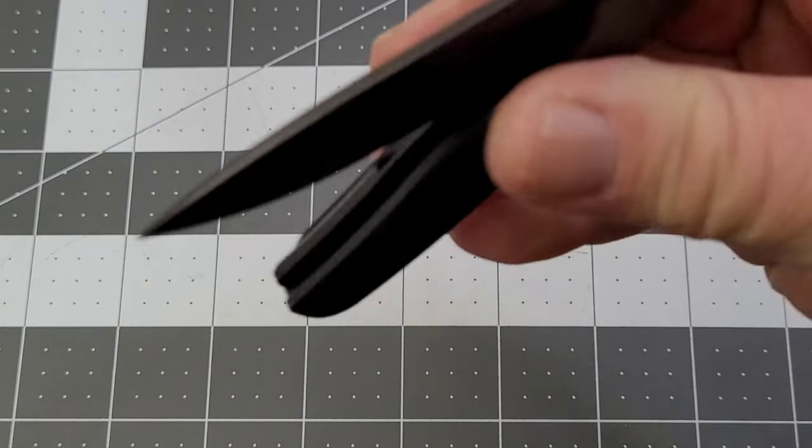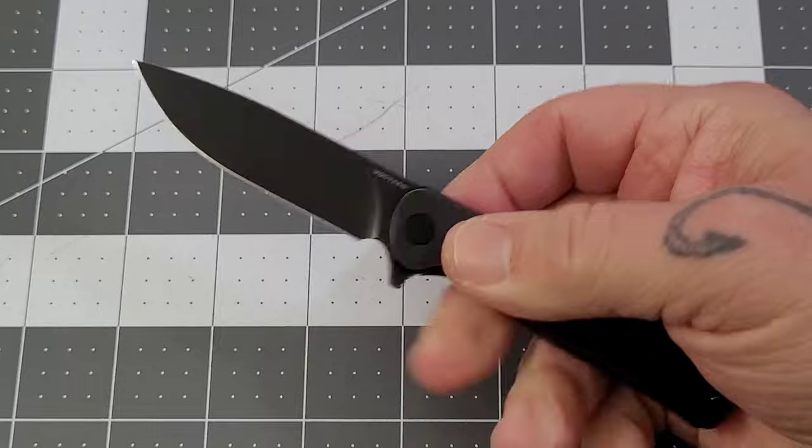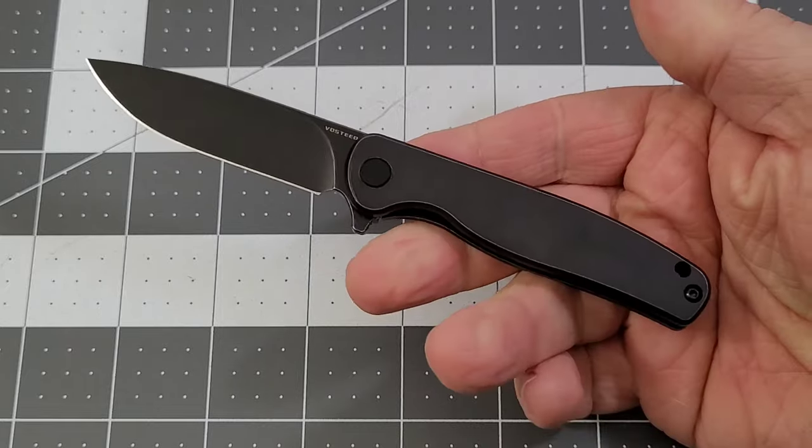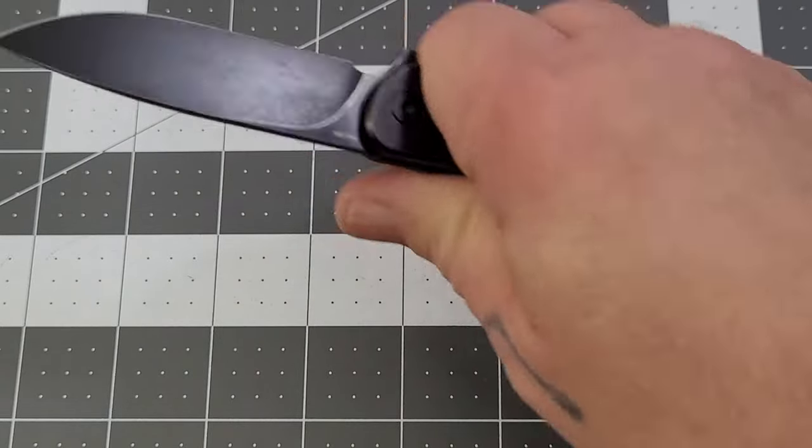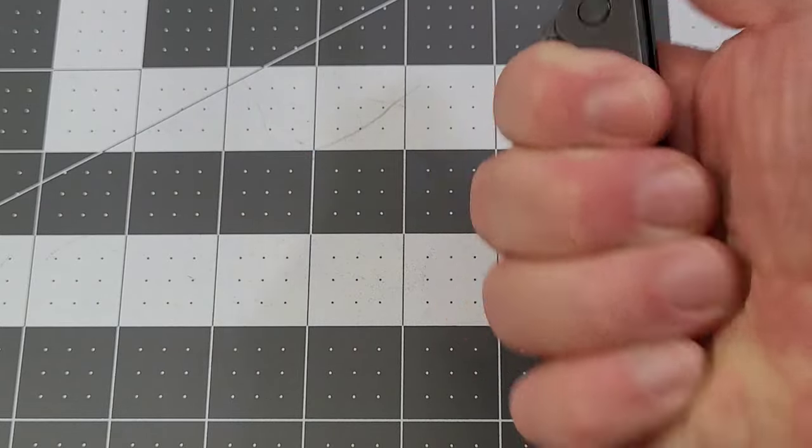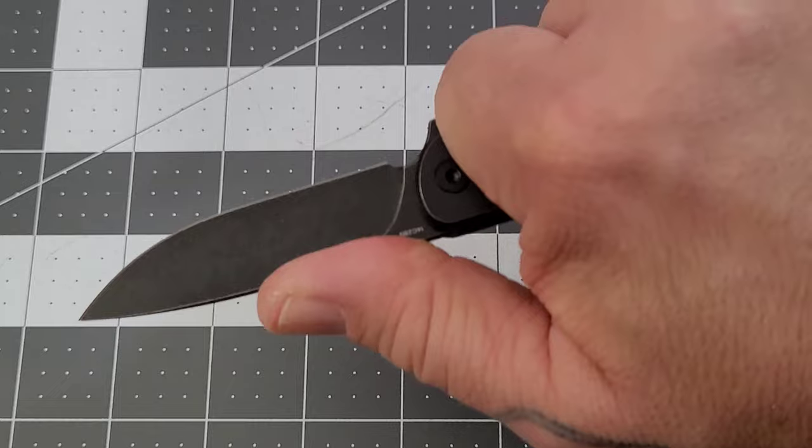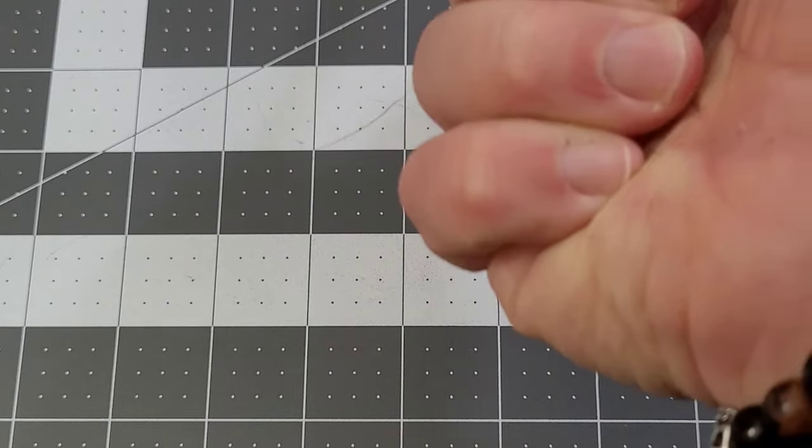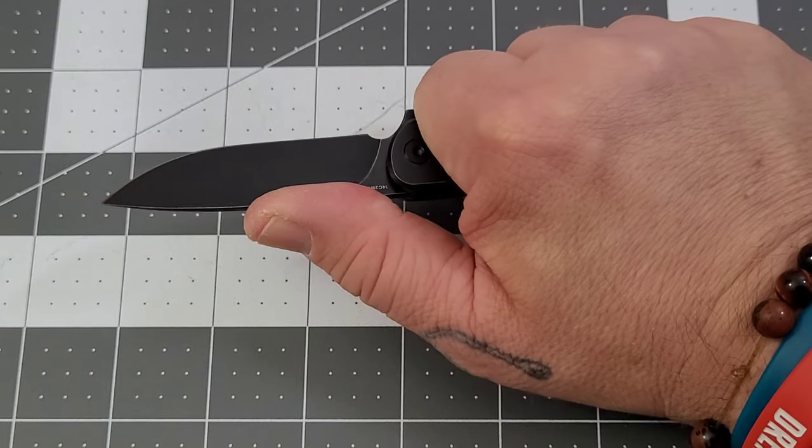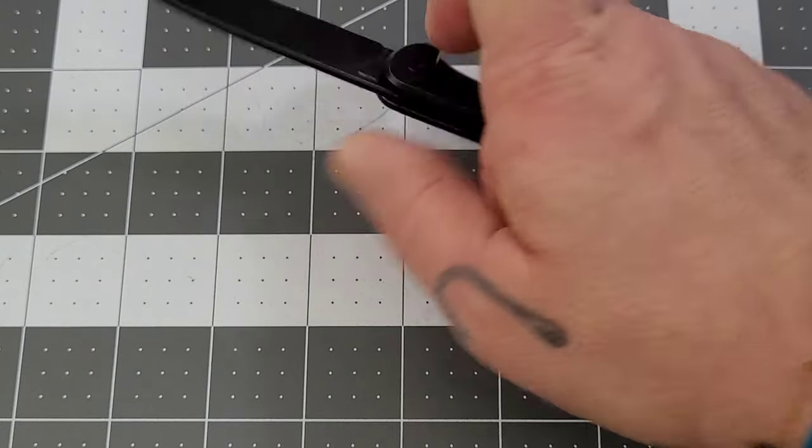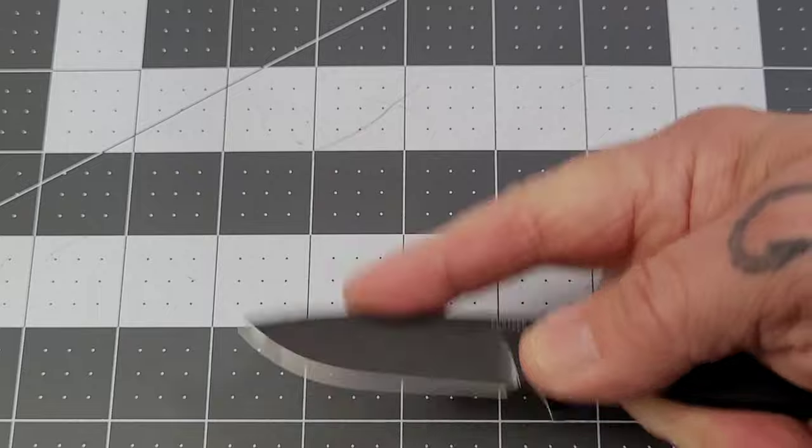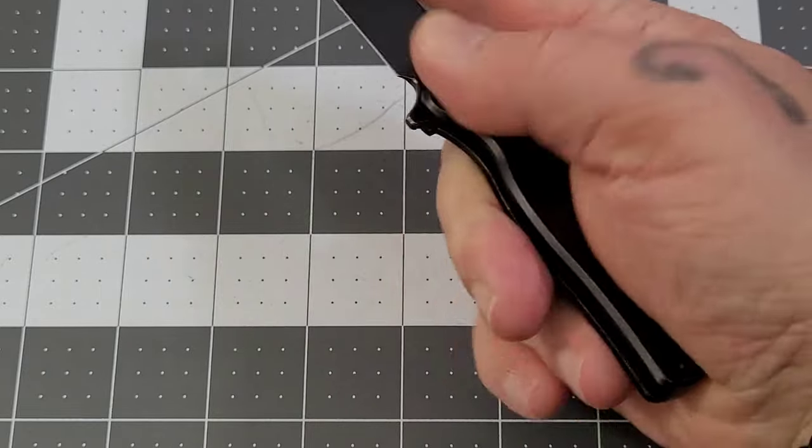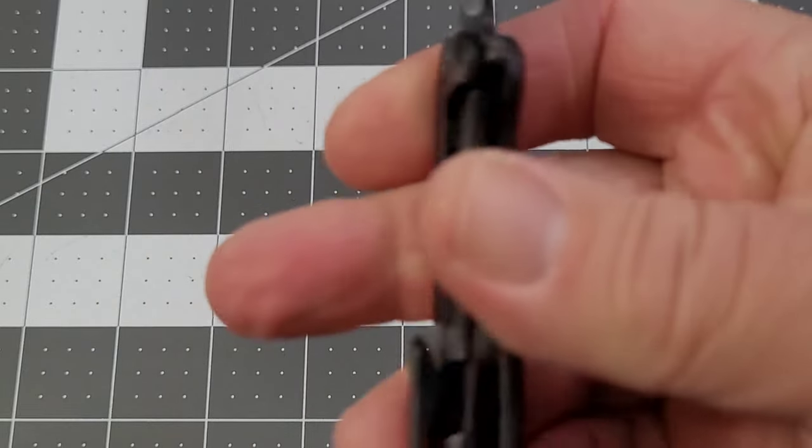I do kind of like smaller knives, so for me, like I said, this would be a great little fifth pocket knife. Just throw it in the fifth pocket and roll right along with it. It feels really good in hand. Like I said, I've got a really good grip on it. That pinky kind of curls around the end and just solidifies that grip.